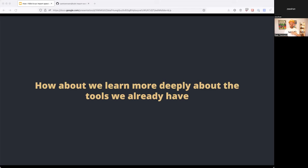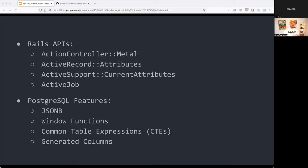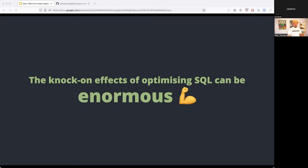Today we'll be looking into some of the deeper Rails APIs: ActionController::Metal, the ActiveRecord Attributes API, the CurrentAttributes API within ActiveSupport, ActiveJob, and some more advanced Postgres features — JSON support, window functions, common table expressions, and generated columns.